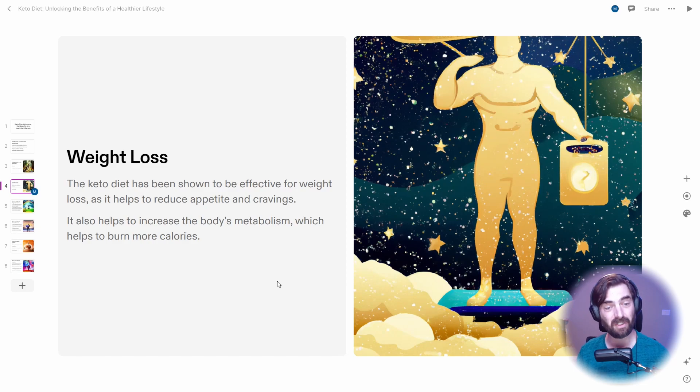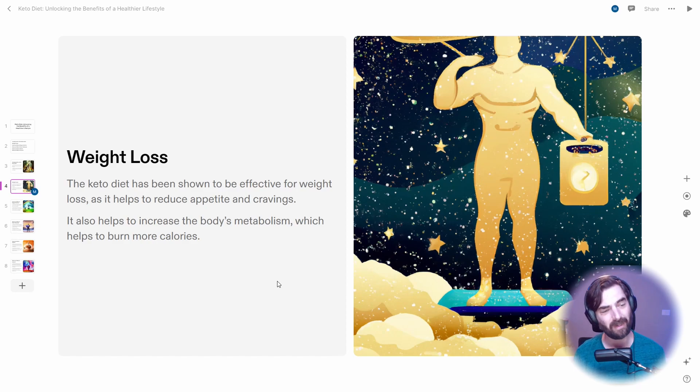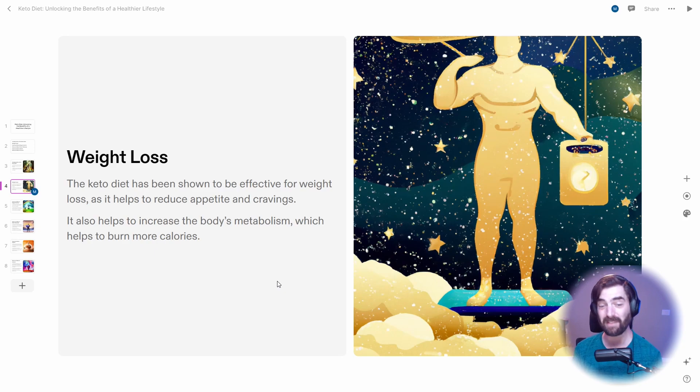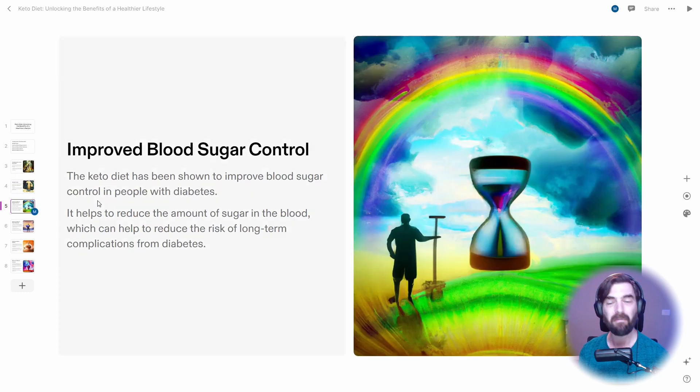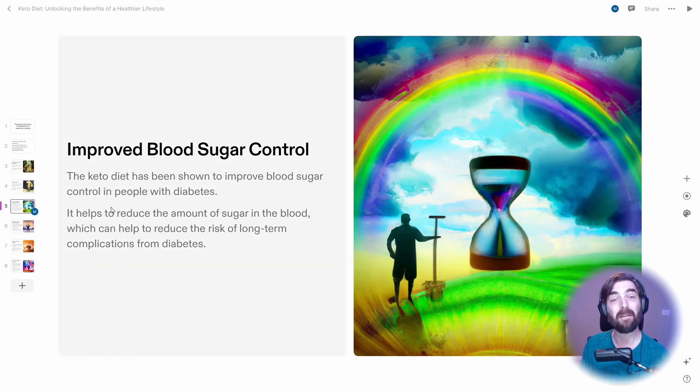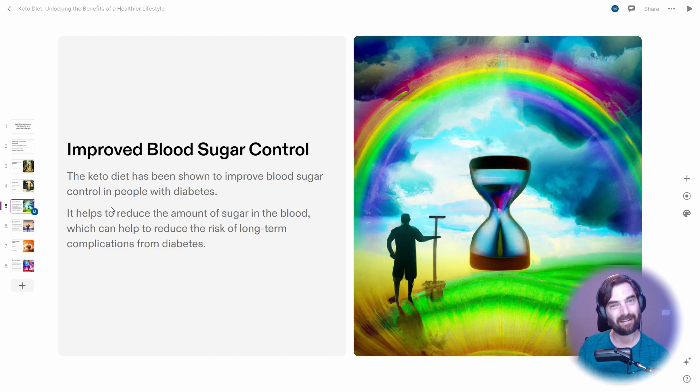The keto diet has been shown to be effective for weight loss as it helps to reduce appetite and cravings. It also helps to increase the body's metabolism, which helps to burn more calories. So far so good. Obviously there's more information for it to pull from on the keto diet than there is about my site Future Tools. So with that in mind, it's going to make a lot better presentations for more commonly known topics that are available out there.